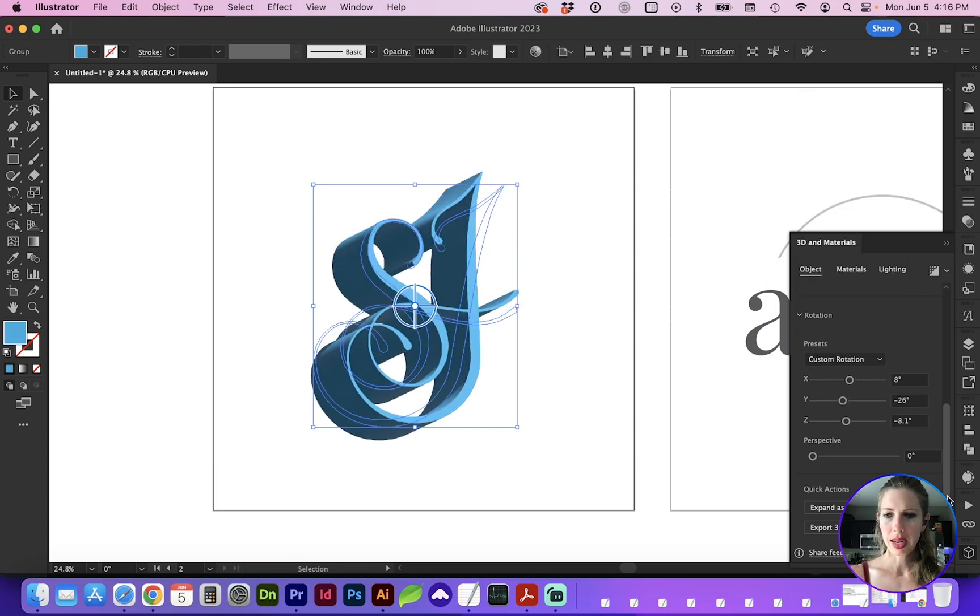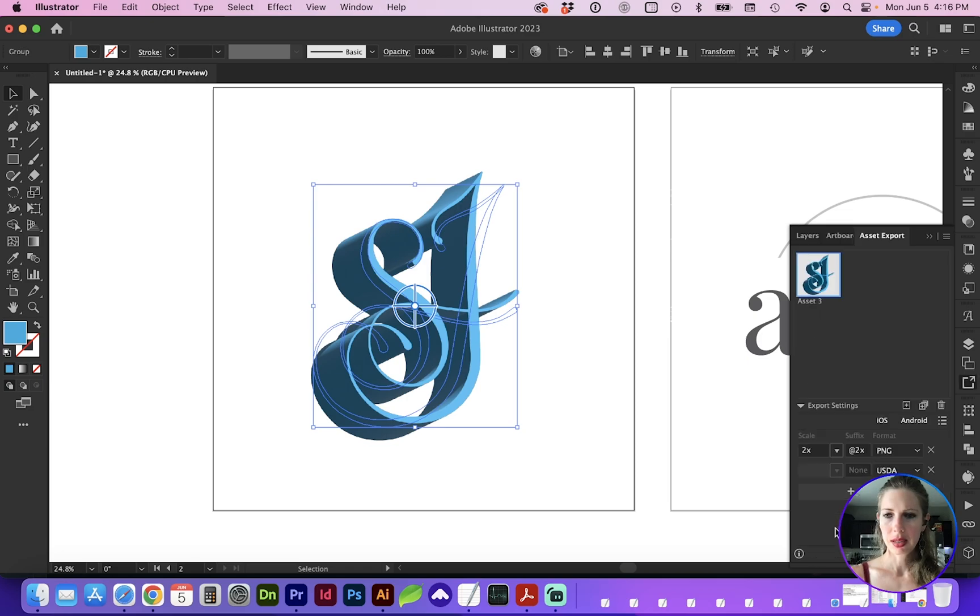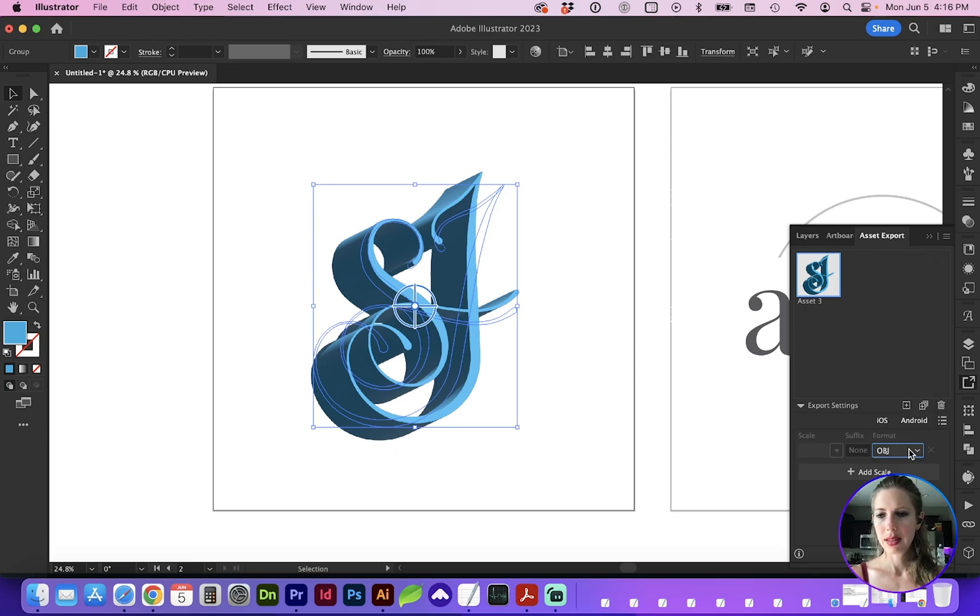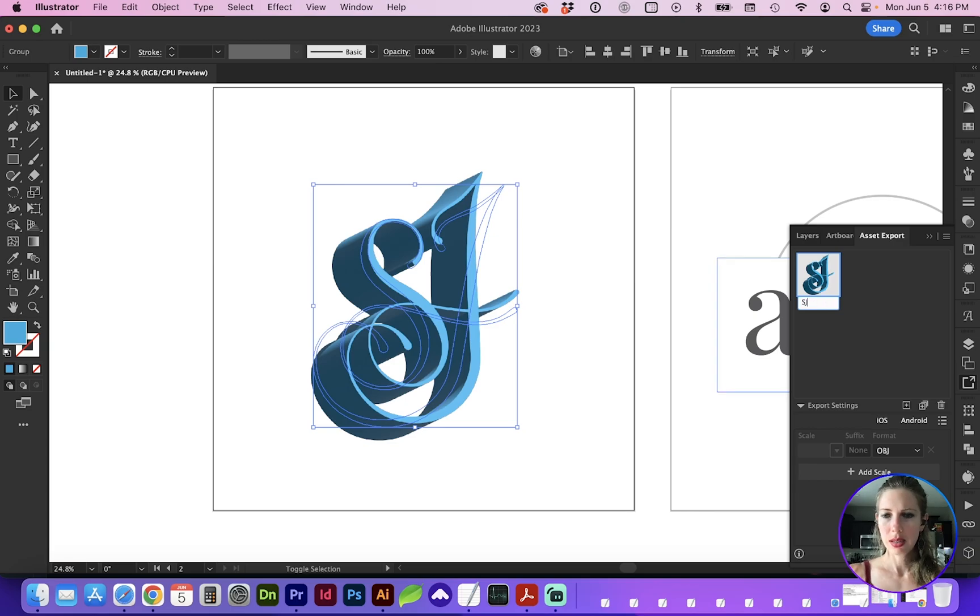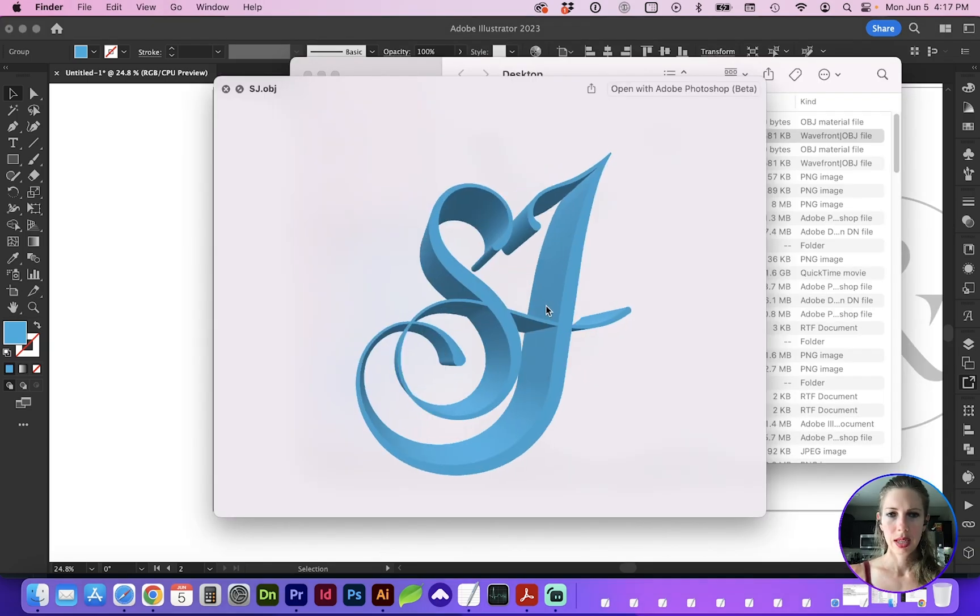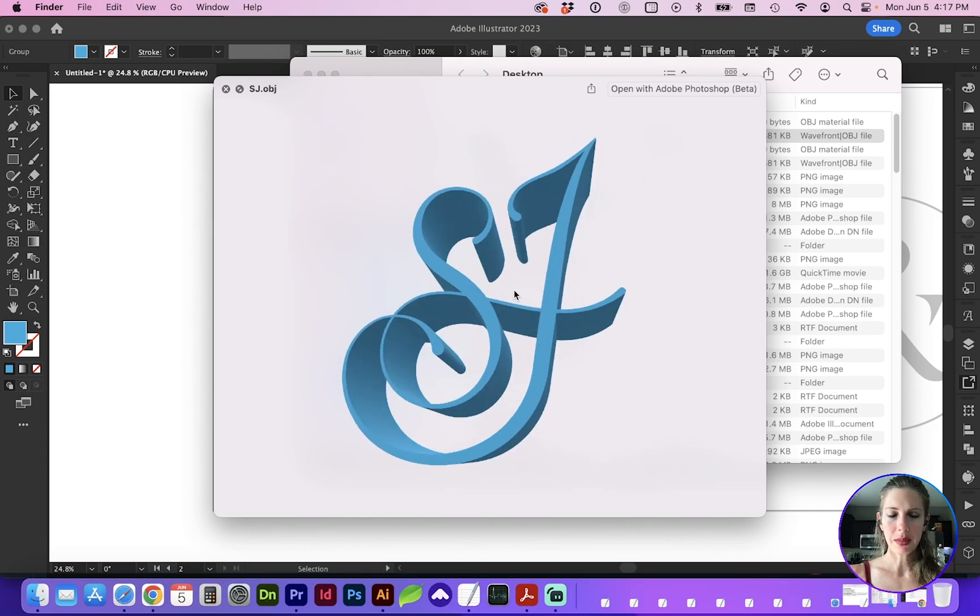Once you're happy with that, you can go to Export Object, select OBJ file or various other formats, rename the file right here, and choose where you'd like to export. And here's that 3D object.